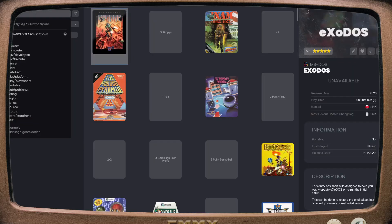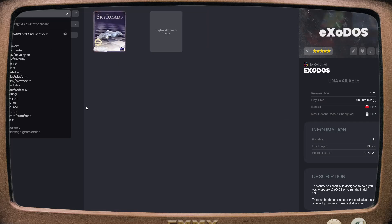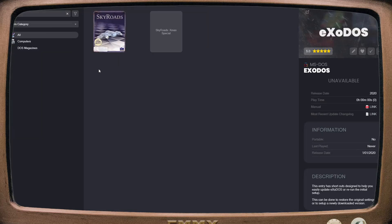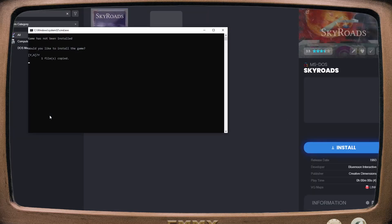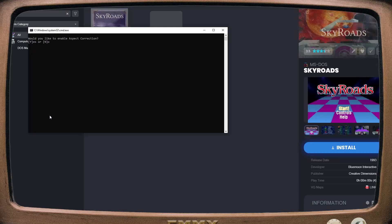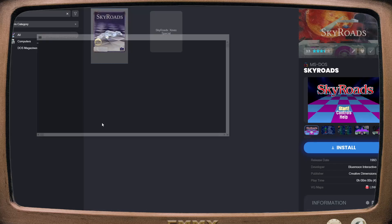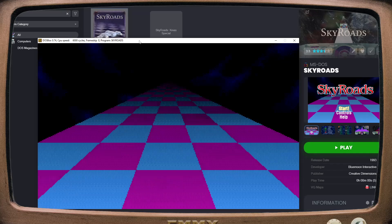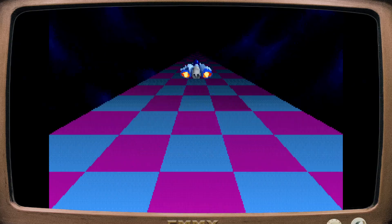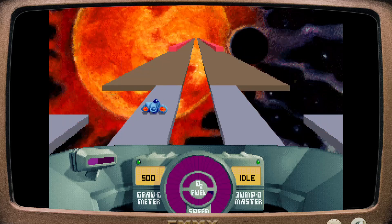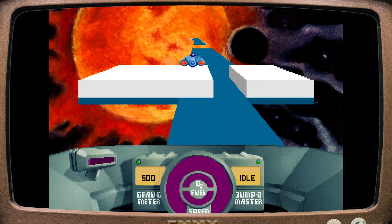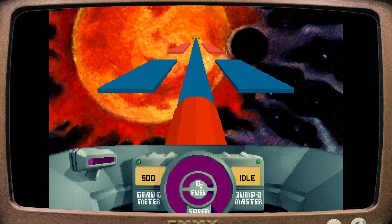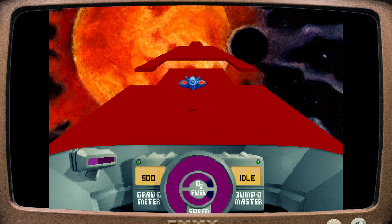Once you have eXoDOS on your computer, load it up, install it, and you'll see the following screen. Just search for the game you want to play — Skyroads is always a good choice. The first time you load a game, you'll be asked to confirm installation and make your choices regarding aspect correction, window size, and game filter. And away you go. You can always hit Alt-Enter for fullscreen mode. One of the main perks of eXoDOS is that all the games are pre-configured to work perfectly on launch, which saves you a lot of time and effort.